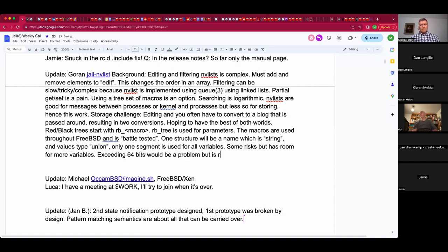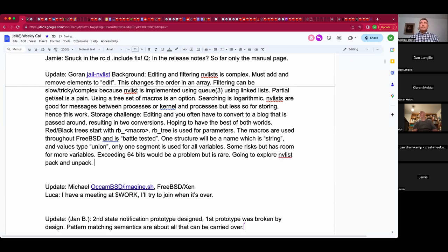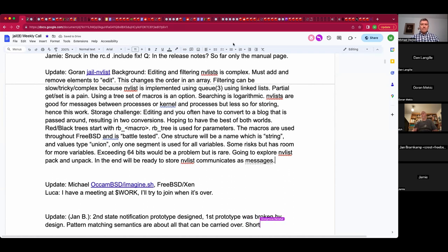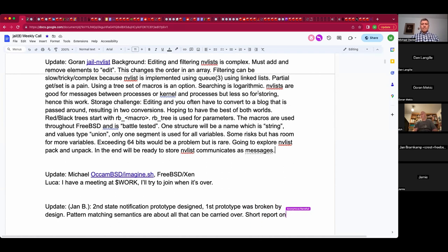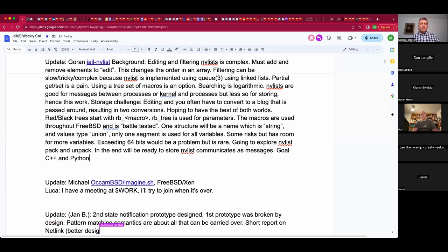I want to explore how to implement something like NV list pack and unpack, and in the end I think we will be ready for storing what NV list communicates as a message. My idea is also to have a C++ and Python implementation of NV list — but not for now. I want to learn on C first, then build upon that knowledge for those two languages.